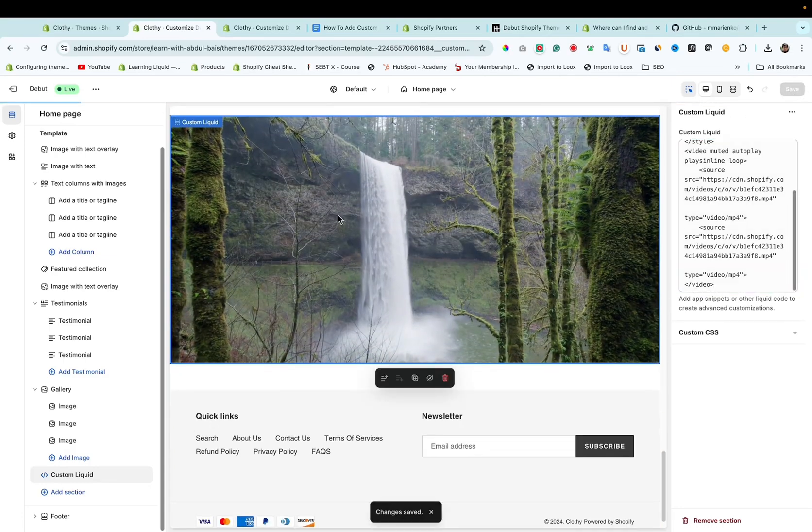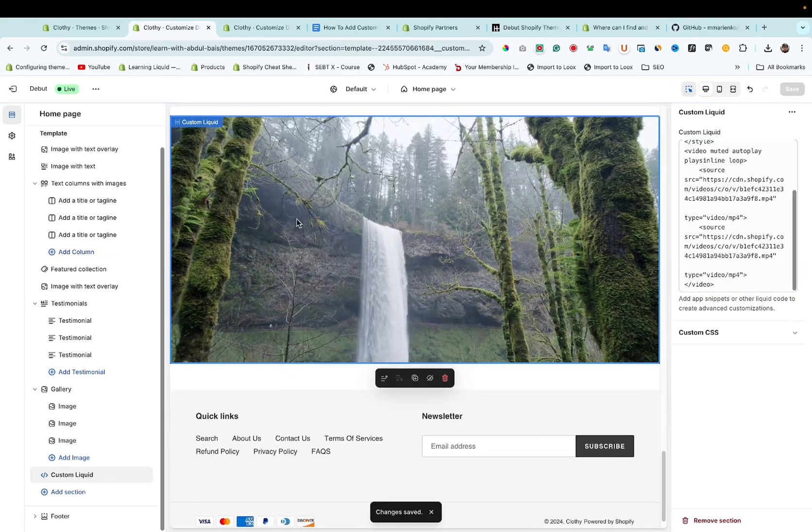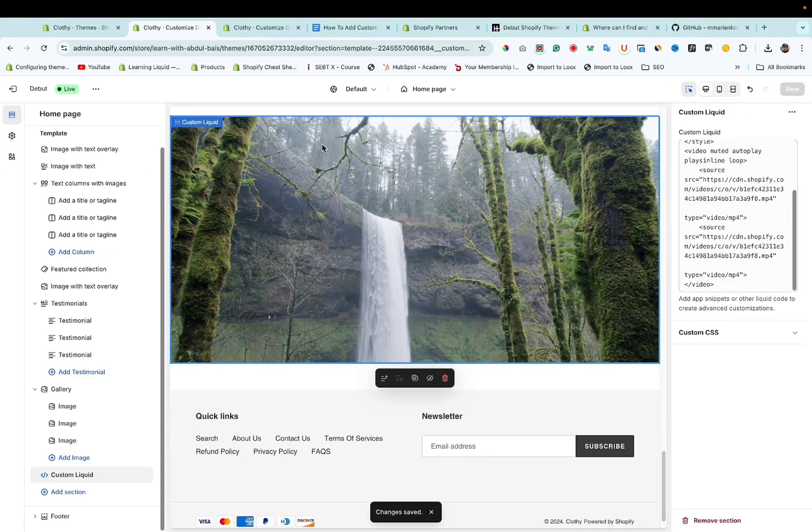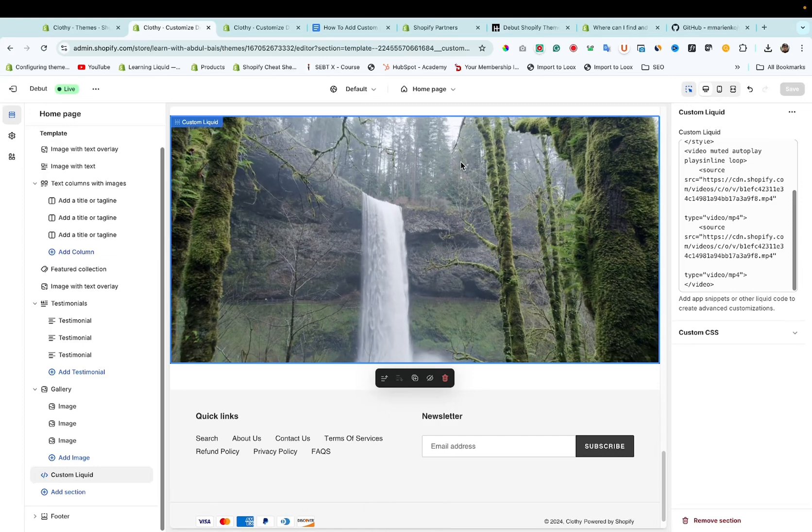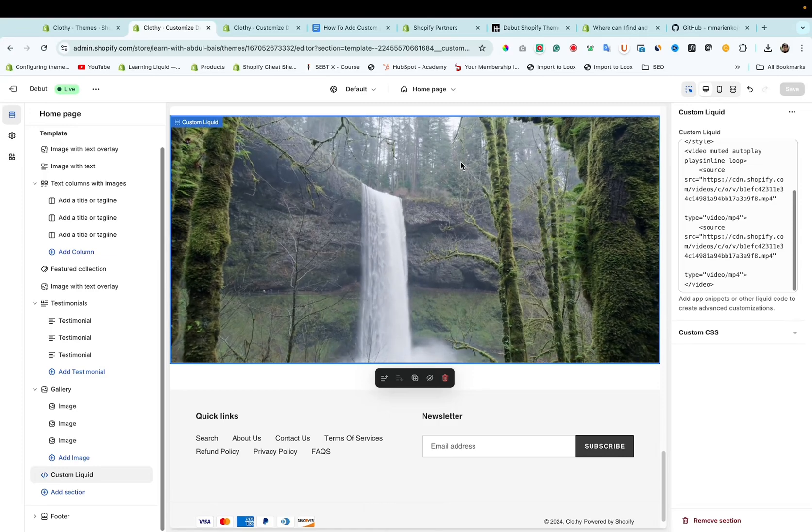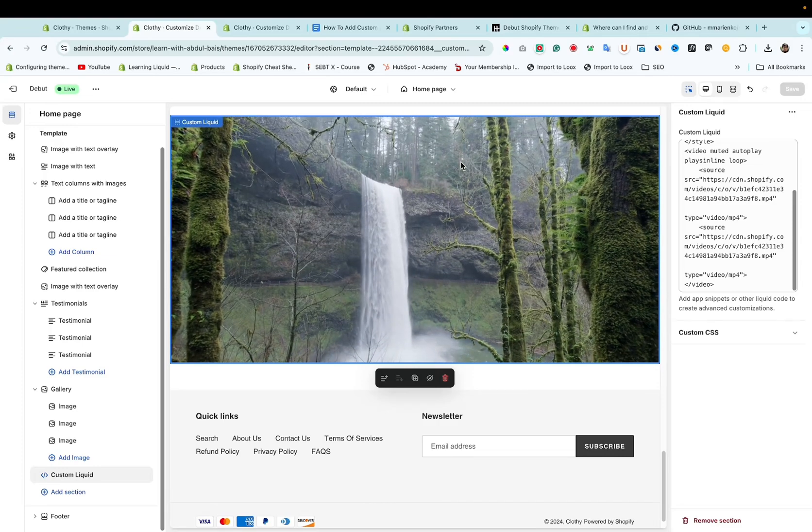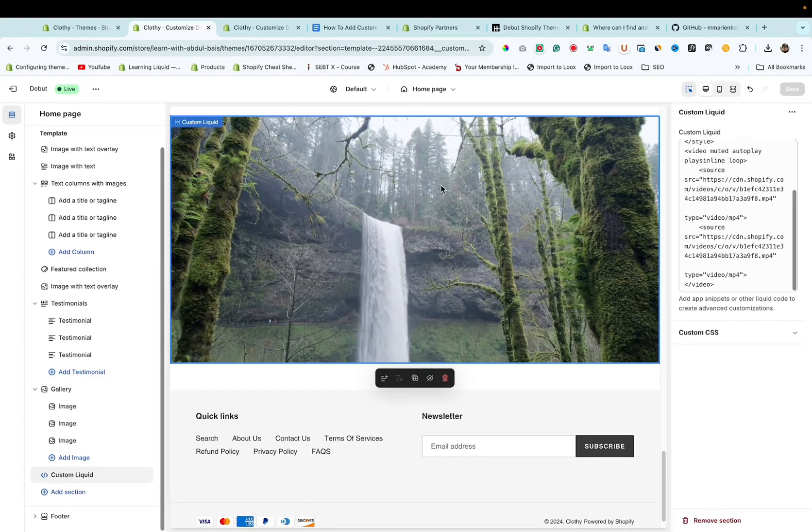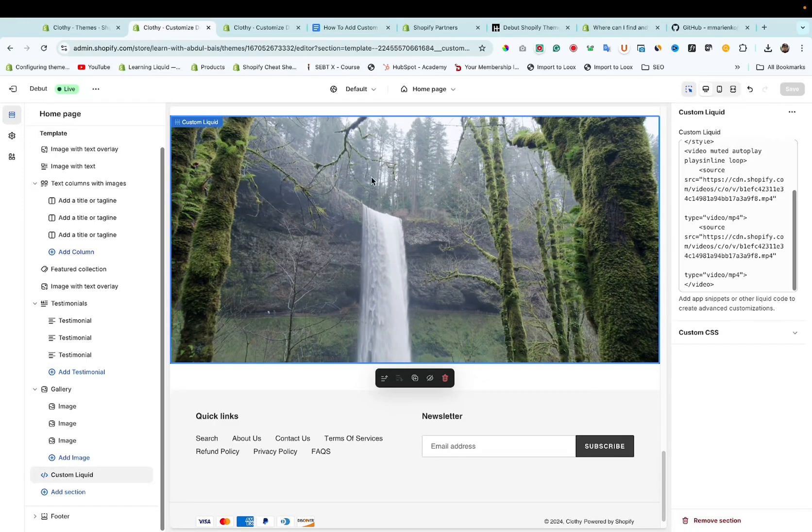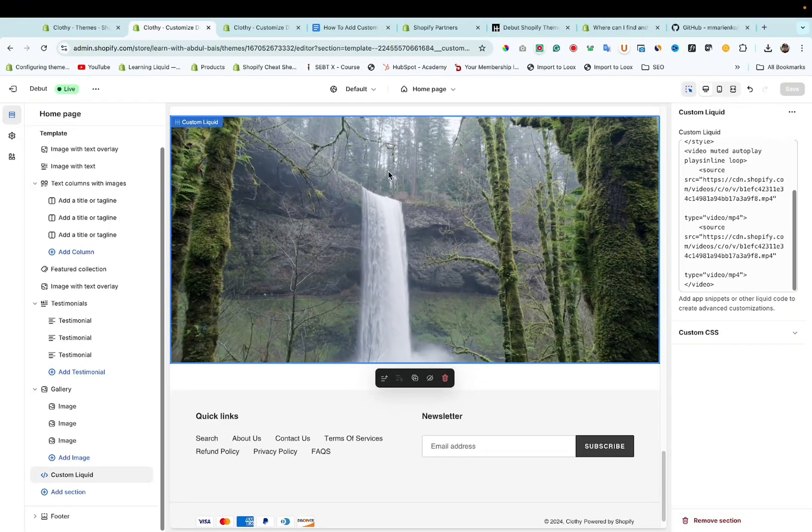Now you can see custom liquid section has added in Debut theme or any other theme you are using. Right now it will work. You want to learn how to add a video on Shopify home page with auto play?